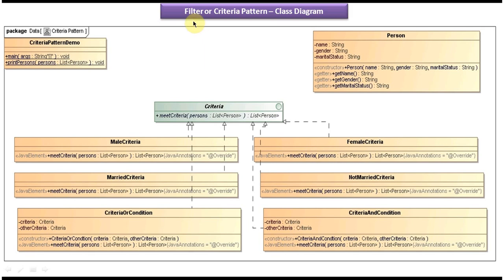Hi, in this video tutorial I will cover Filter Criteria Design Pattern implementation. Before you watch this tutorial, please login to my channel and watch the Filter Criteria Design Pattern introduction video tutorial, where I have explained what it is and where to use it. Watch that video first so that you will understand this implementation tutorial very clearly.